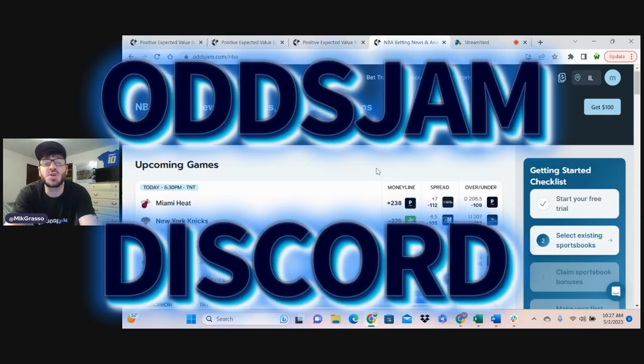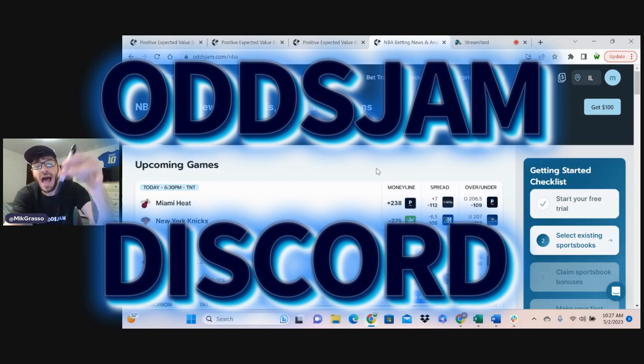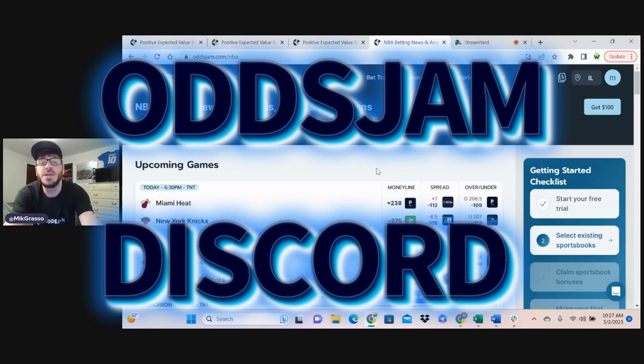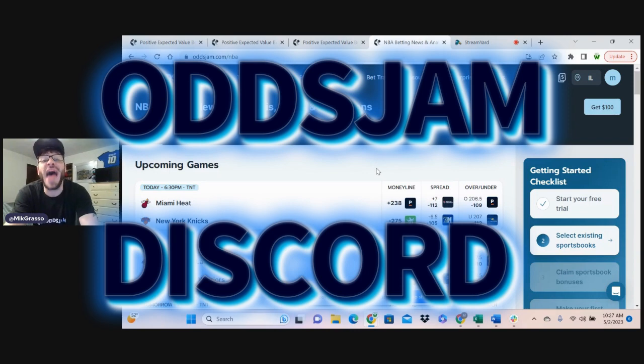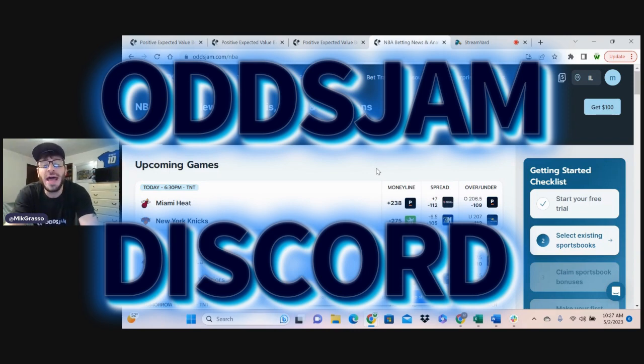Before we get started, there's a link in the description below for the Odds Jam Discord. Jump in there. Thousands, and I mean thousands, of sharp and helpful bettors that will help you learn how to become a profitable sports bettor.